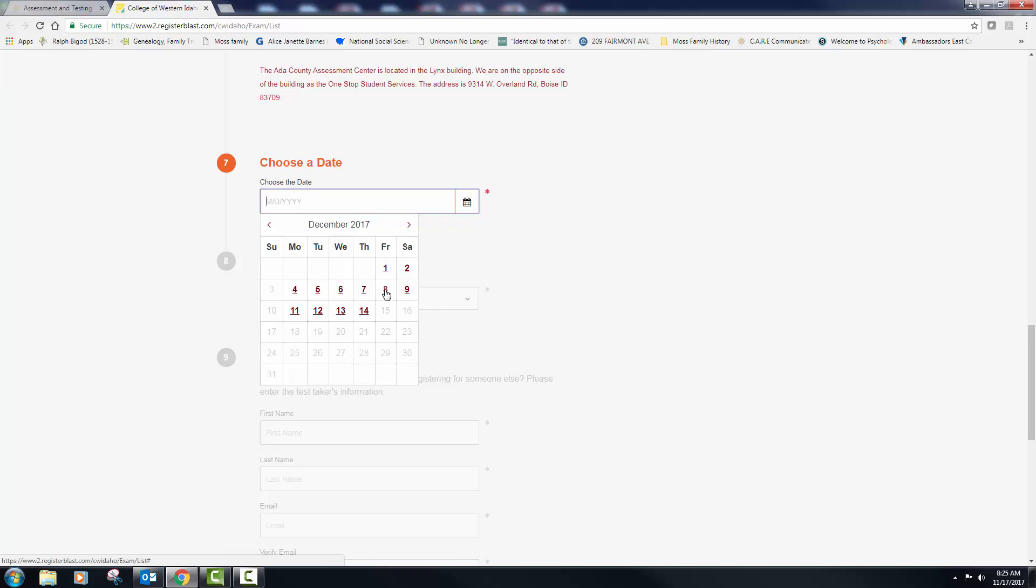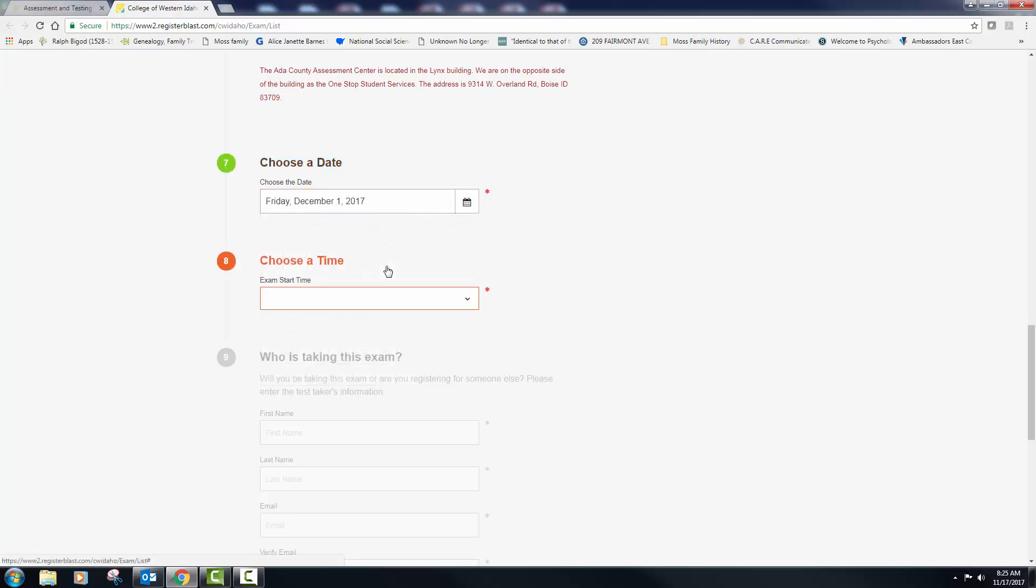But if you're a student that didn't quite get there and you think you need to take it again, study through the weekend and then take it on the 13th or the 14th. Now with that said, I have due dates for all of my classes and that is December 14th. I need your test results and I'll show you how to do that in just a second.